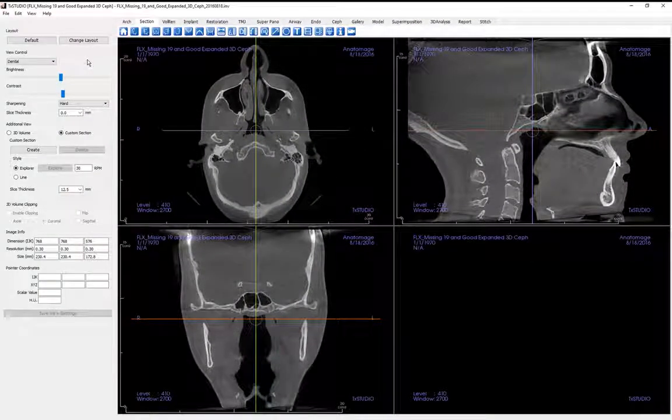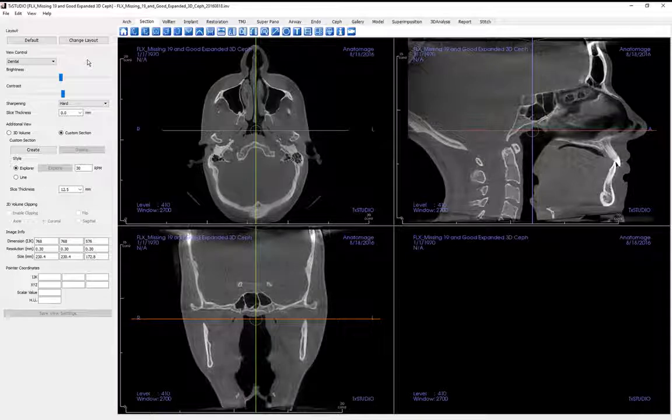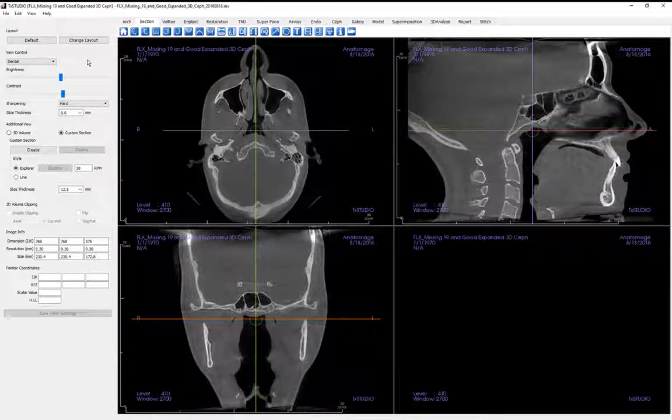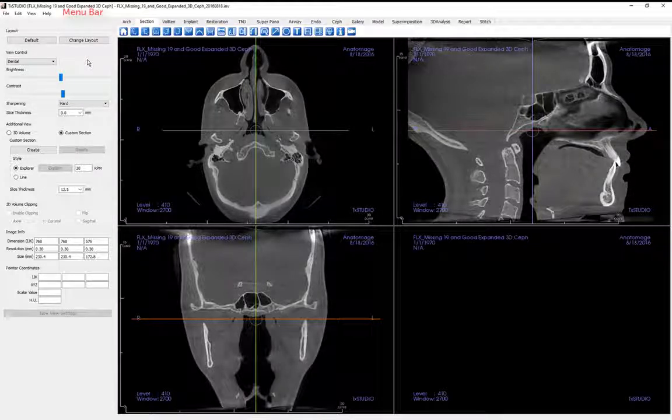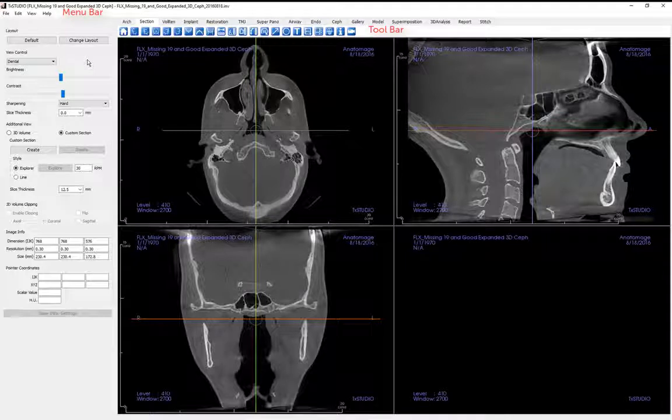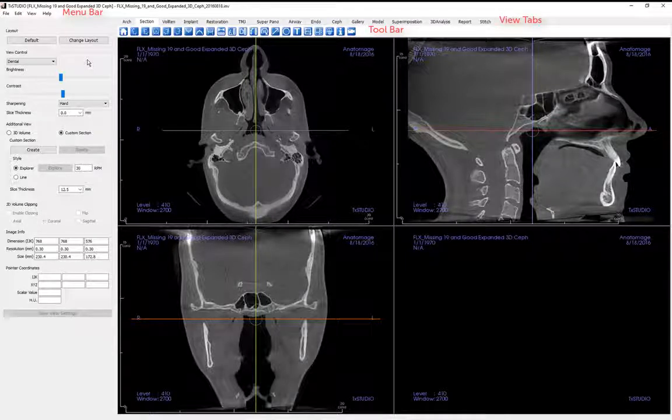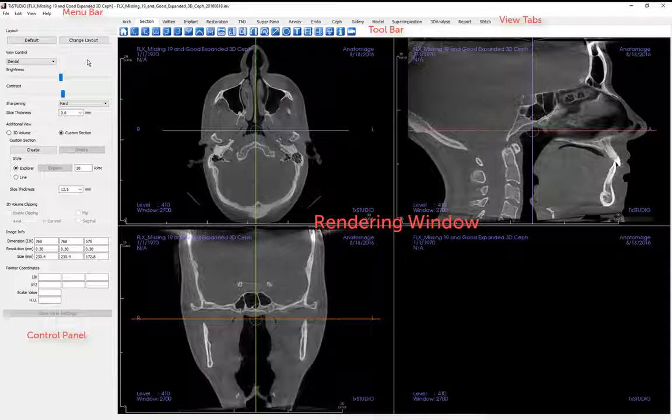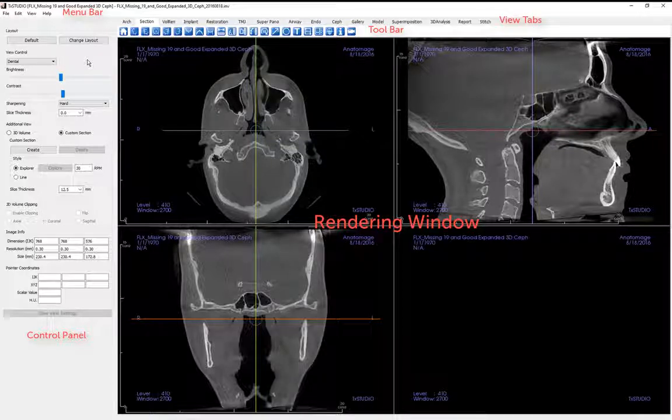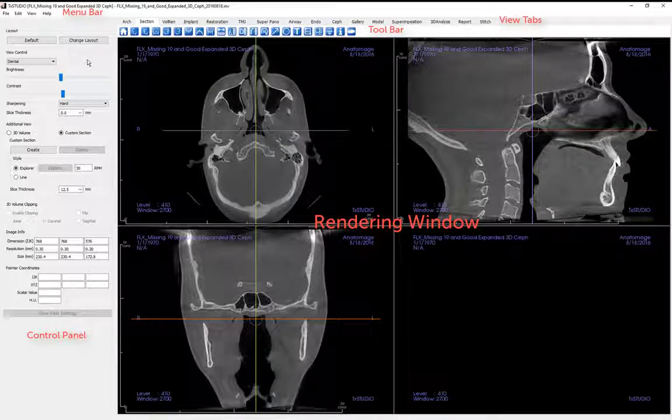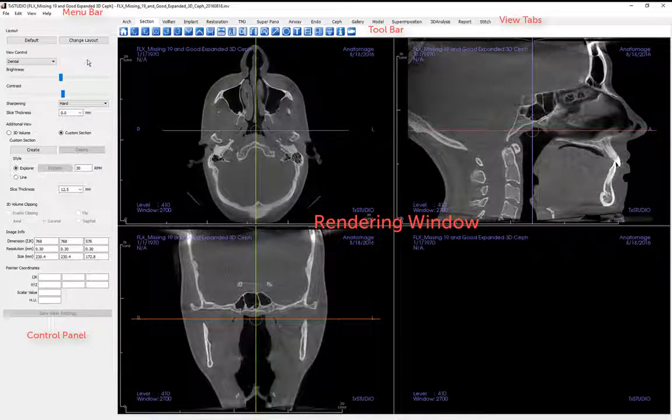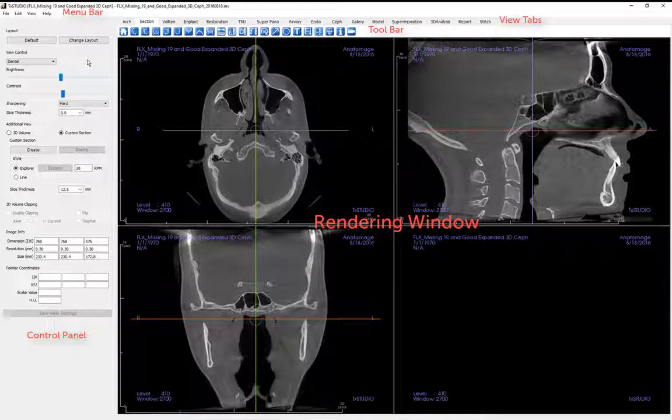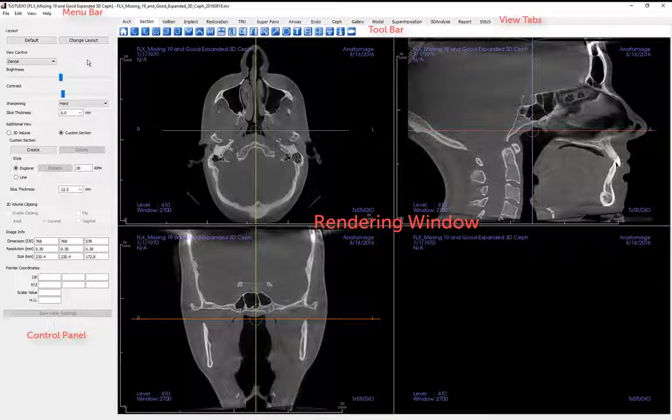The screen layout of the section view, as well as that of the other view tabs, will have a menu bar, toolbar, view tabs, control panel, and a rendering window. All but the menu bar and the view tabs will change depending upon the view tab that is selected. View tabs allow you to perform specific tasks or look at specific areas of interest.